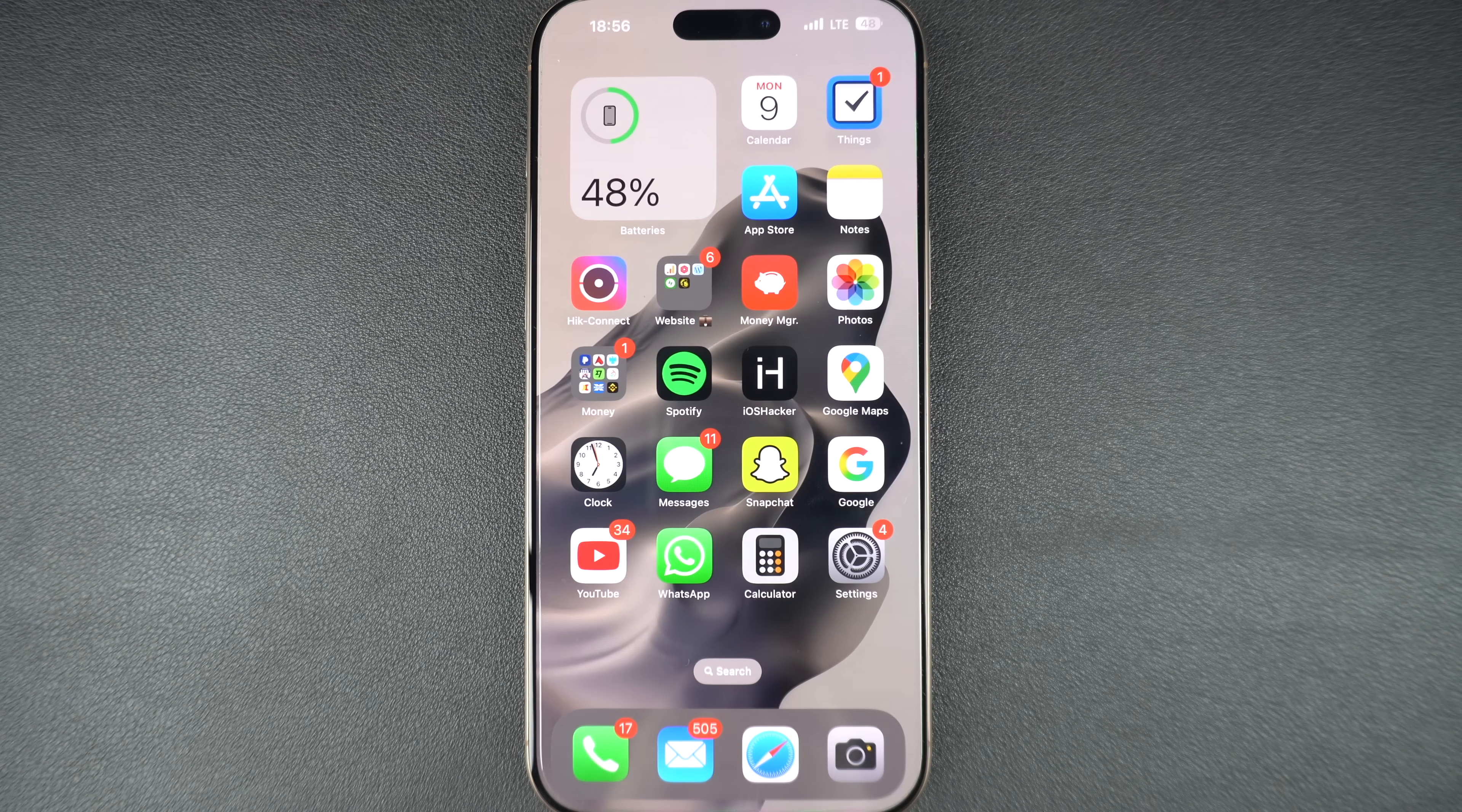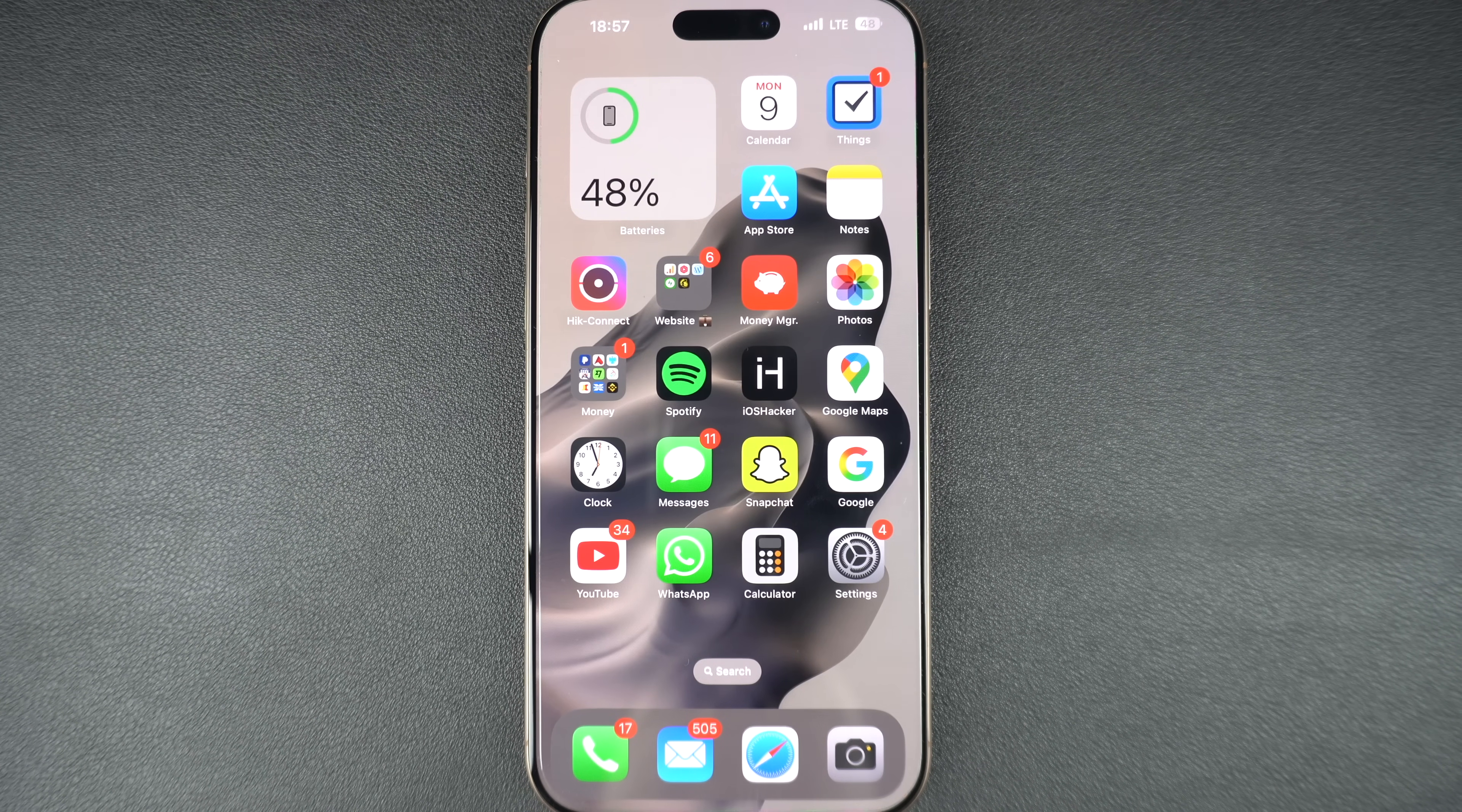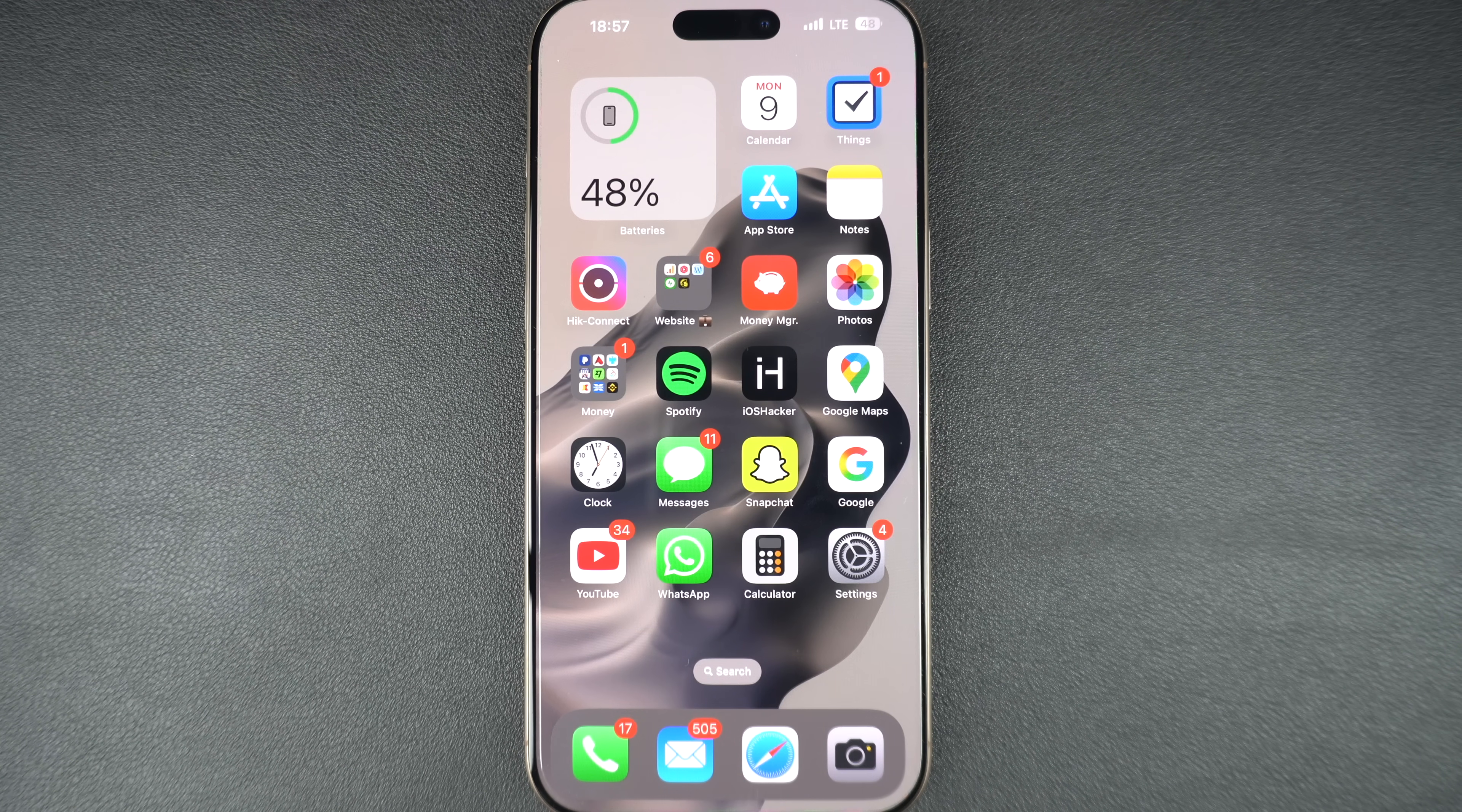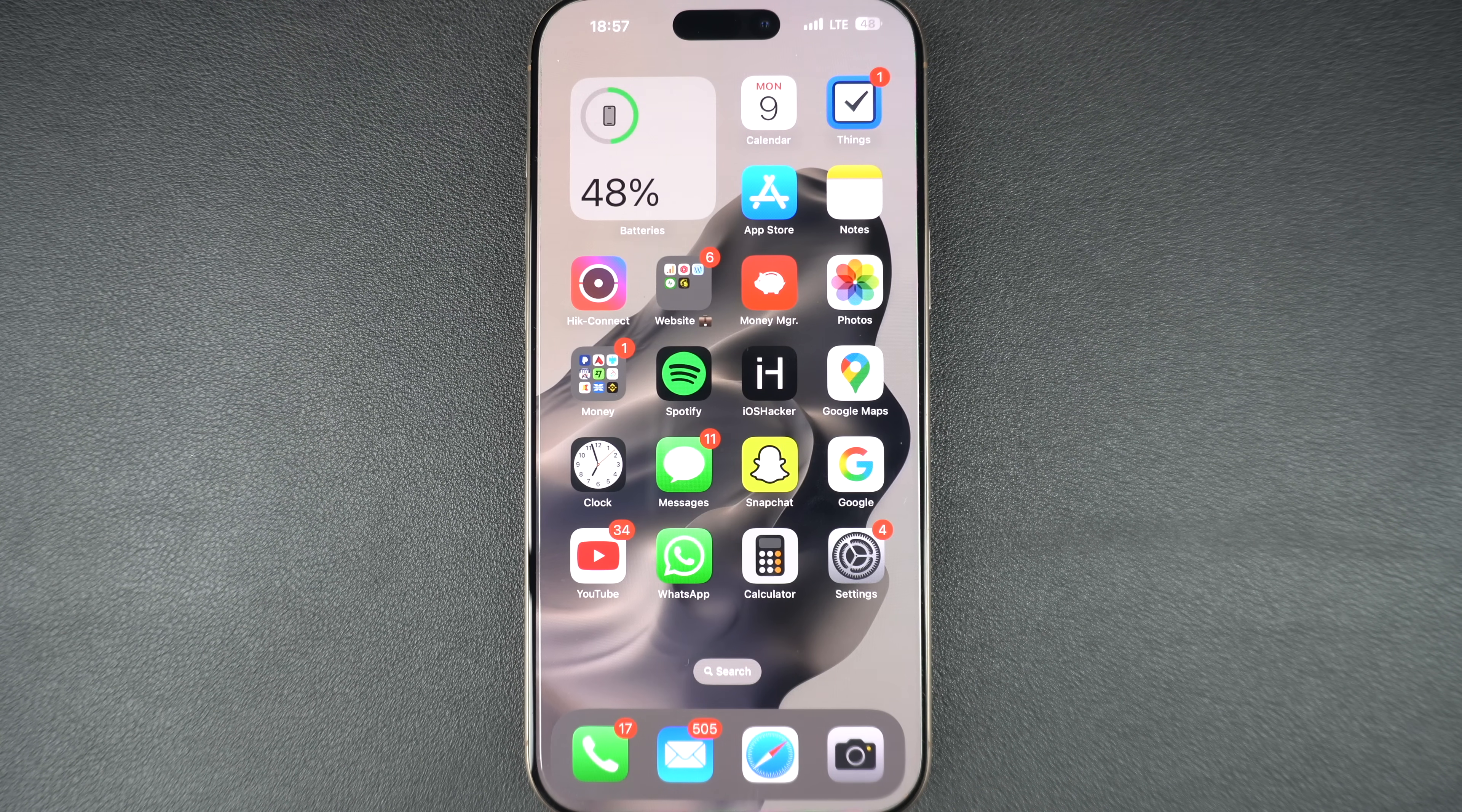Hey everyone, welcome back to iOS Hacker. Apple has just released the iOS 26 developer beta. If you are interested in trying out this new update on your test iPhone or iPad, then this guide is for you.